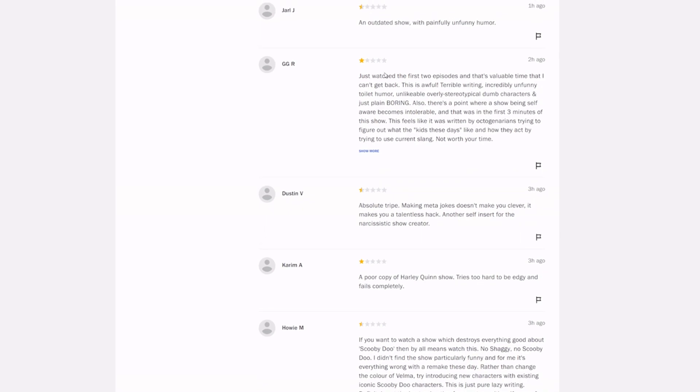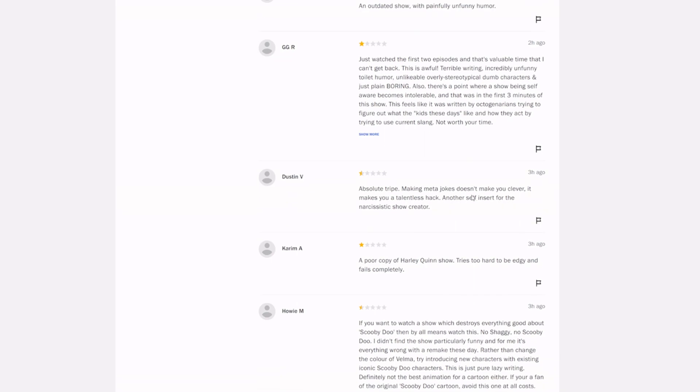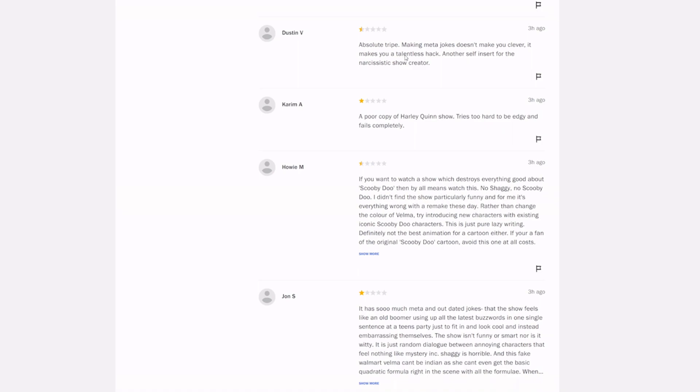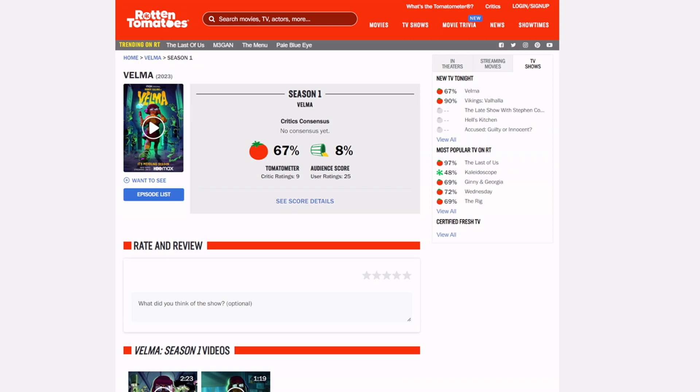Just watched the first two episodes and that's valuable time that I can't get back. This is awful. Terrible writing, incredibly unfunny toilet humor, unlikable, overly stereotypical dumb characters, and just plain boring. Also, there's a point where a show being self-aware becomes intolerable, and that was in the first three minutes of this show. Absolute tripe. Making meta jokes doesn't make you clever, it makes you a talentless hack. Another self-insert for the narcissistic show creator. Yikes. So we'll see where things go with this.